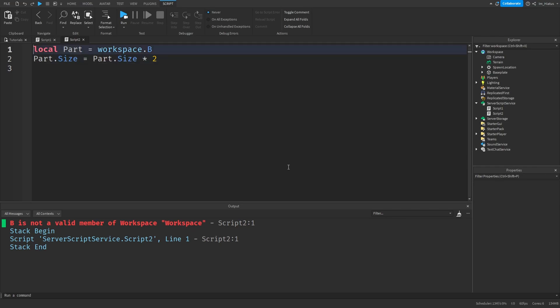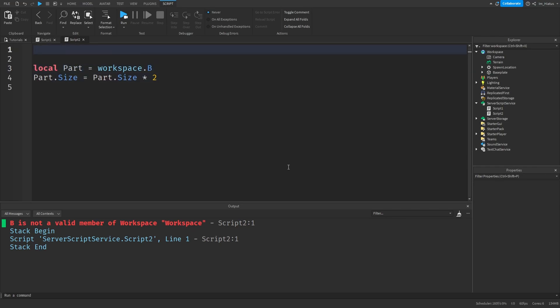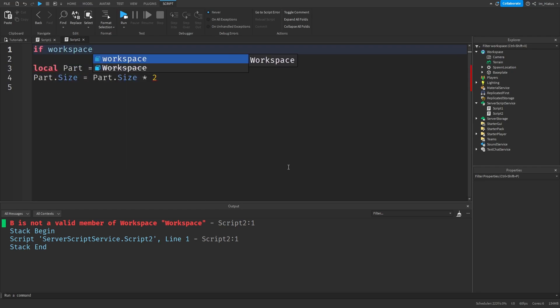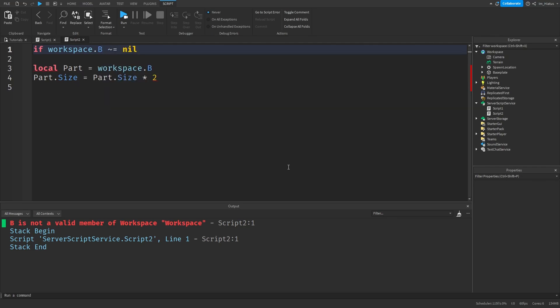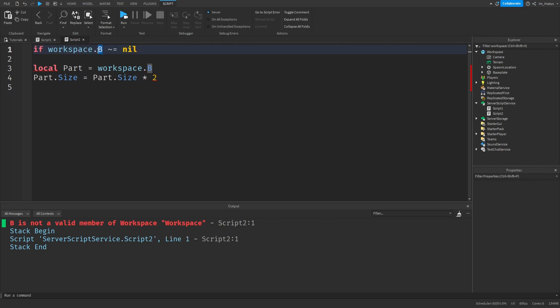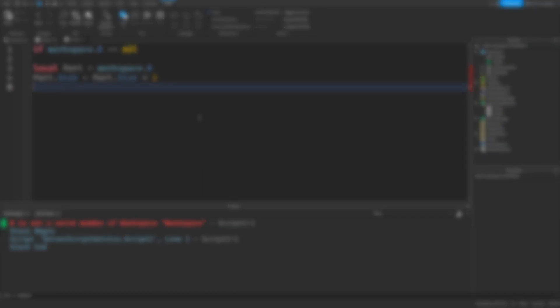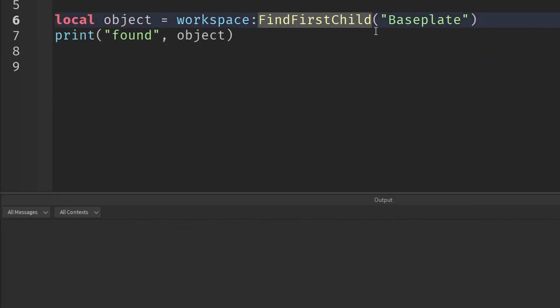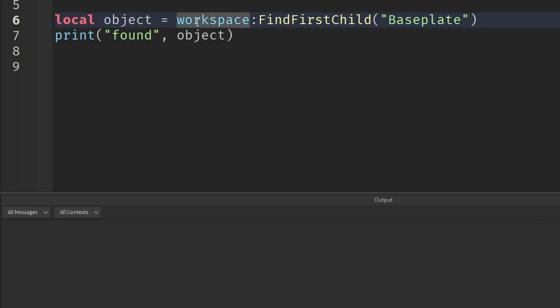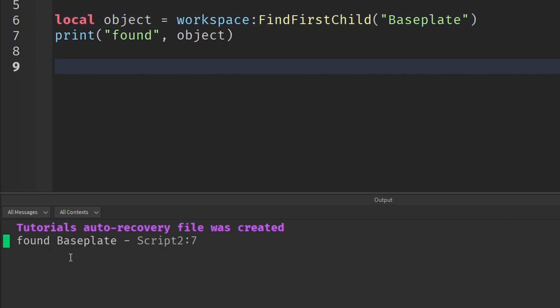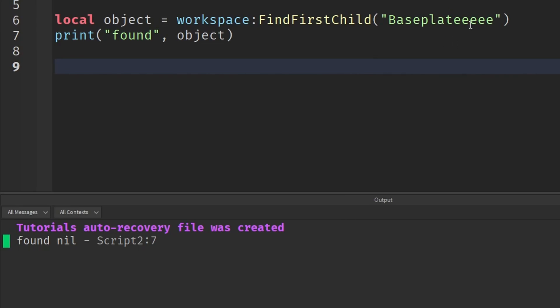So for the first solution, we can do if workspace. Now, if you just do something like if workspace.B is not equals to nil, we'll still receive the same error saying B is not a valid member of workspace, because we indexed workspace with a non-existent child. To avoid that, we can use a method which all instances have called findFirstChild. This method checks if a child with the specific name you pass to it exists in an object. If that child exists, it'll return that child. But if it doesn't exist, it'll simply return nil and not an error.